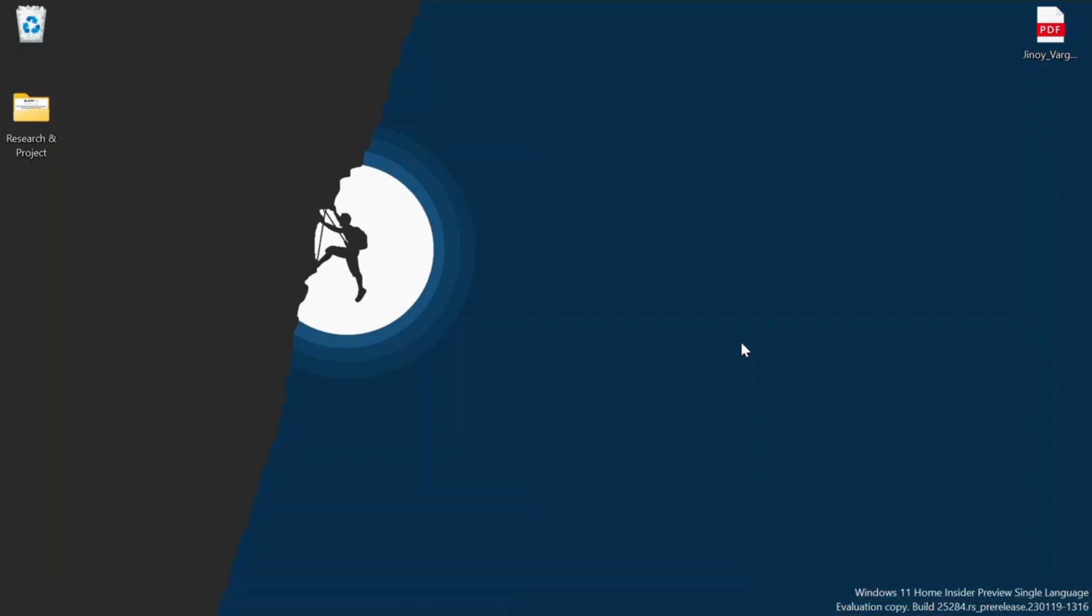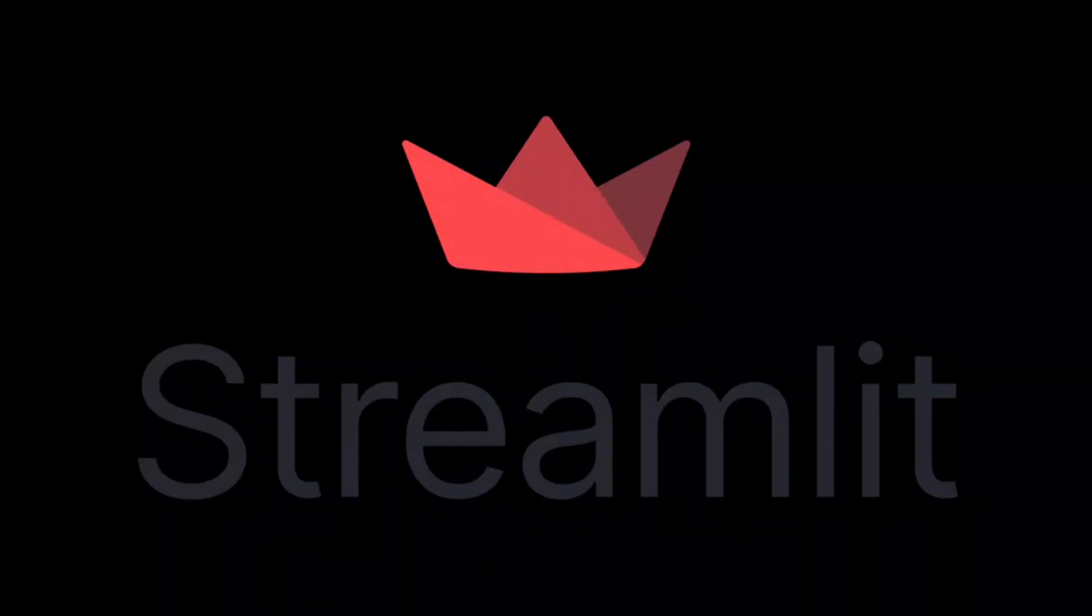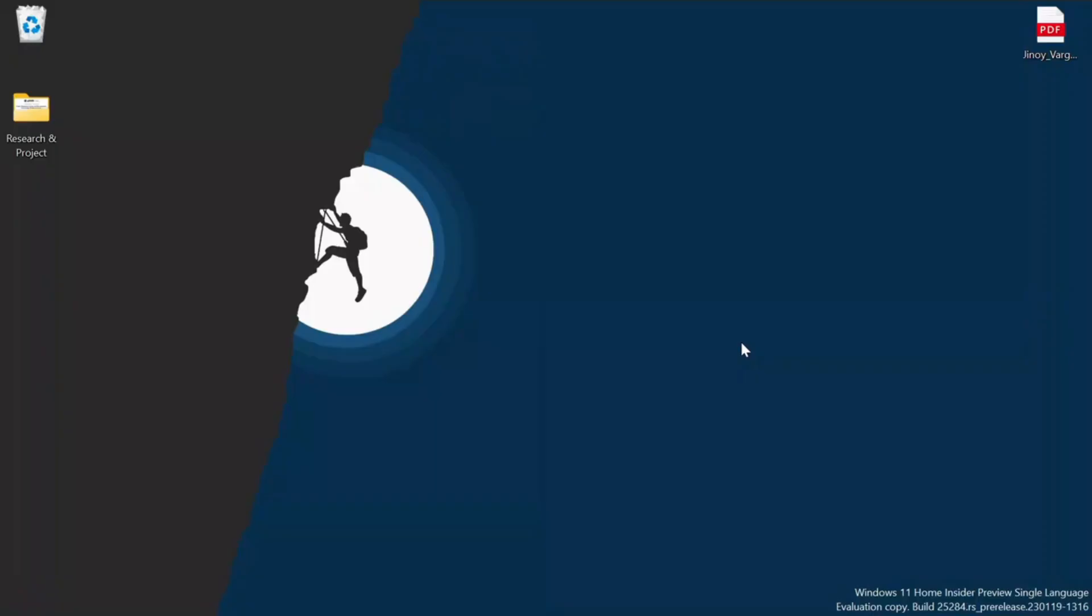Let's kick things off with our first topic: how to install Streamlit on Windows. Whether you are a beginner or an experienced developer, Streamlit is a powerful tool that can bring your data science projects to life. I will guide you step by step through the installation process on your Windows machine, ensuring you are up and running in no time.